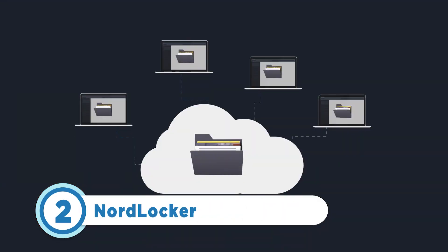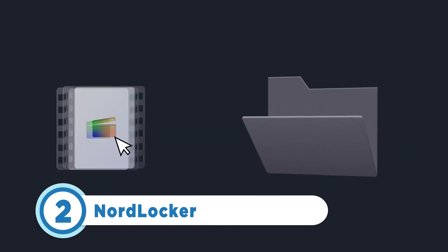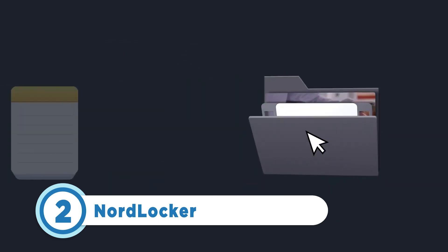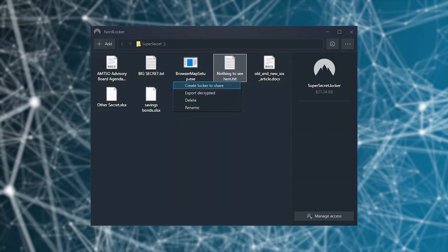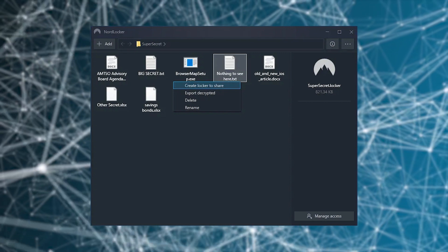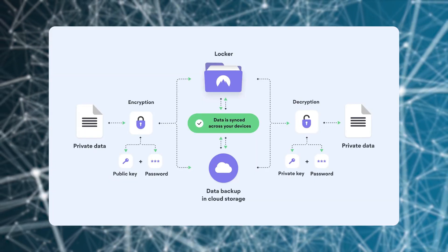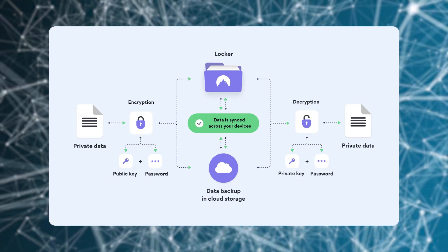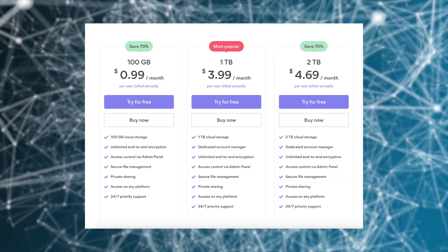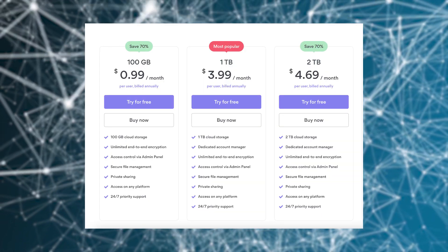Taking the number two spot is NordLocker. This all-in-one data encryption tool supports folder locking, secure file sharing, on-the-go decryption, and drag-and-drop auto encryption. Besides being easy to use, NordLocker users love the fact that it combines backup, encryption, and file sharing options. On top of that, it supports multi-factor authentication. NordLocker offers a 14-day free trial with three subscription plans to choose from. Keep in mind that it doesn't support Linux.